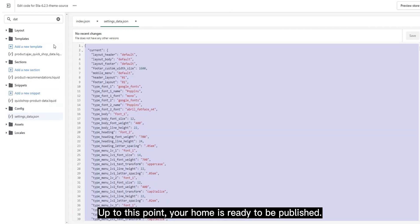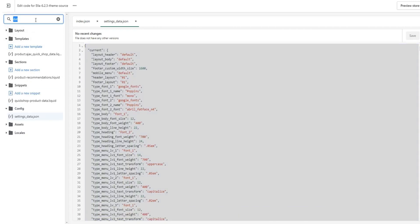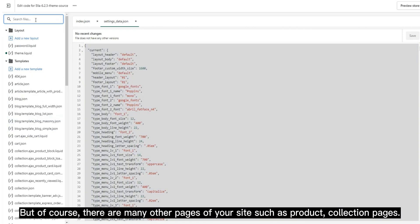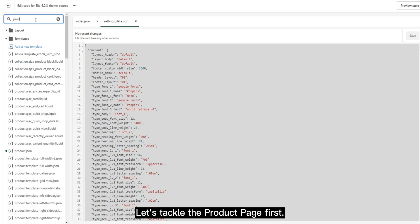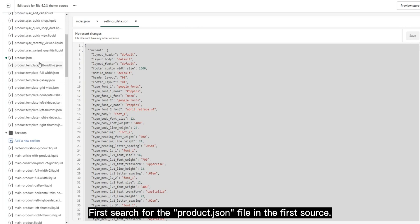But of course, there are many other pages of your site, such as product and collection pages. Let's tackle the product page. Search for the product.json file in the first source.